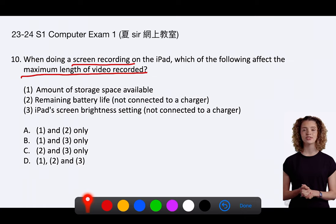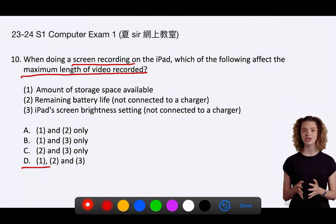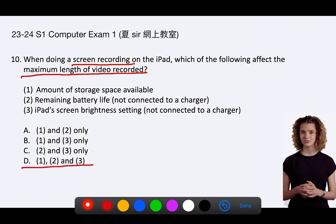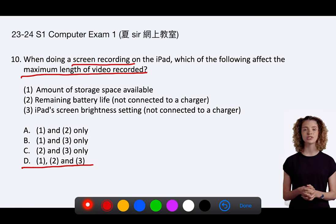The correct answer is D: 1, 2, and 3. All three factors can indeed affect the maximum length of a screen recording on an iPad.